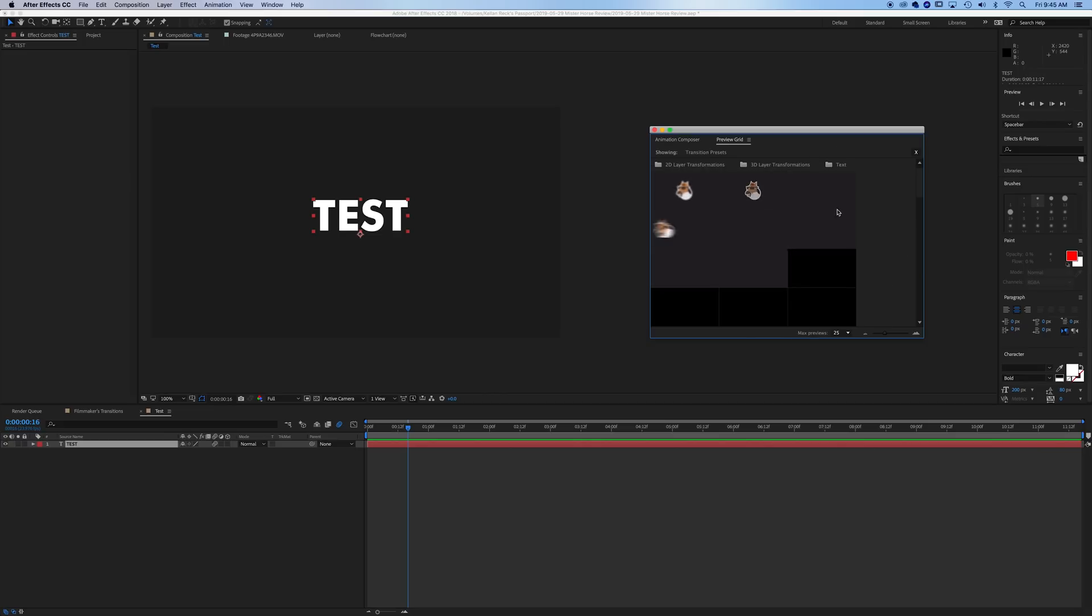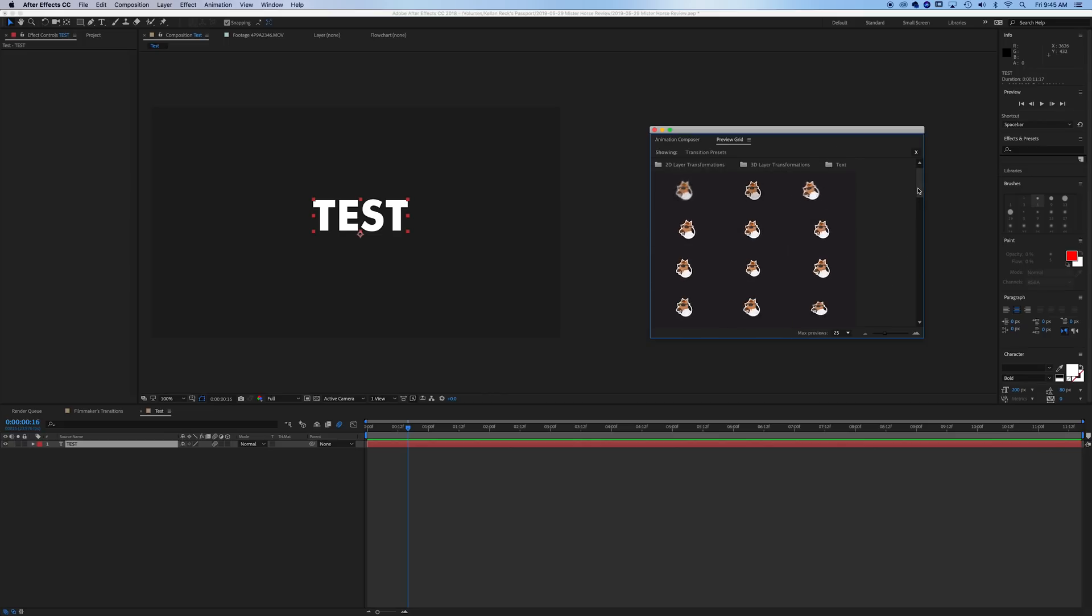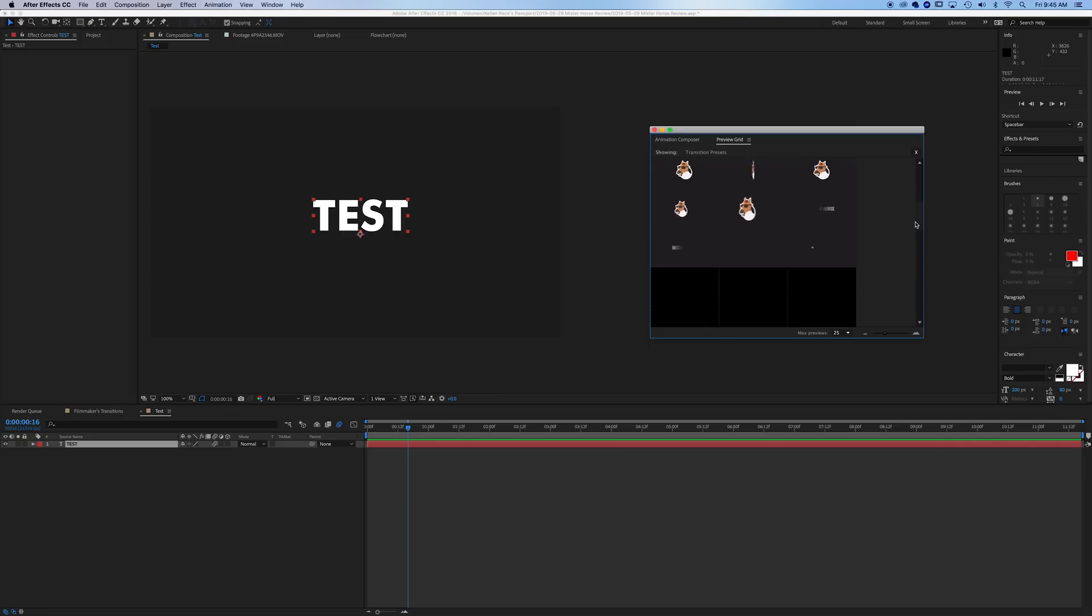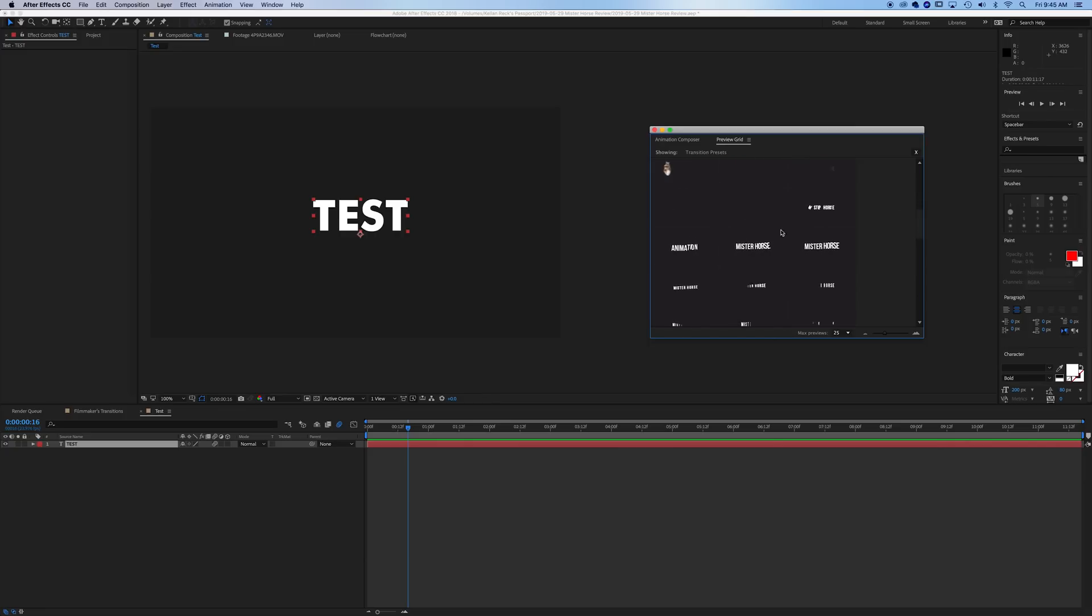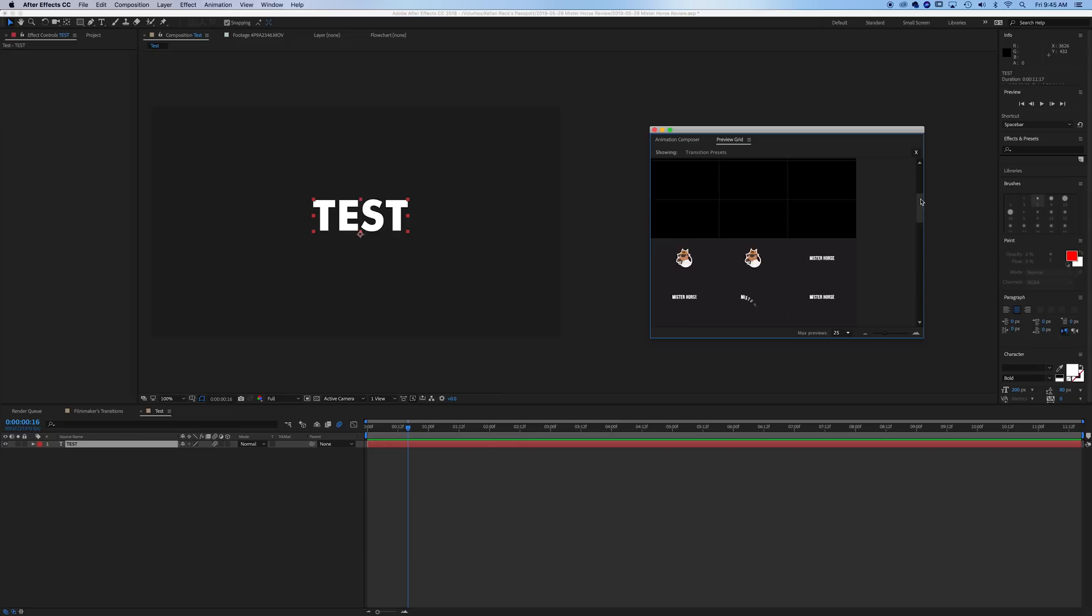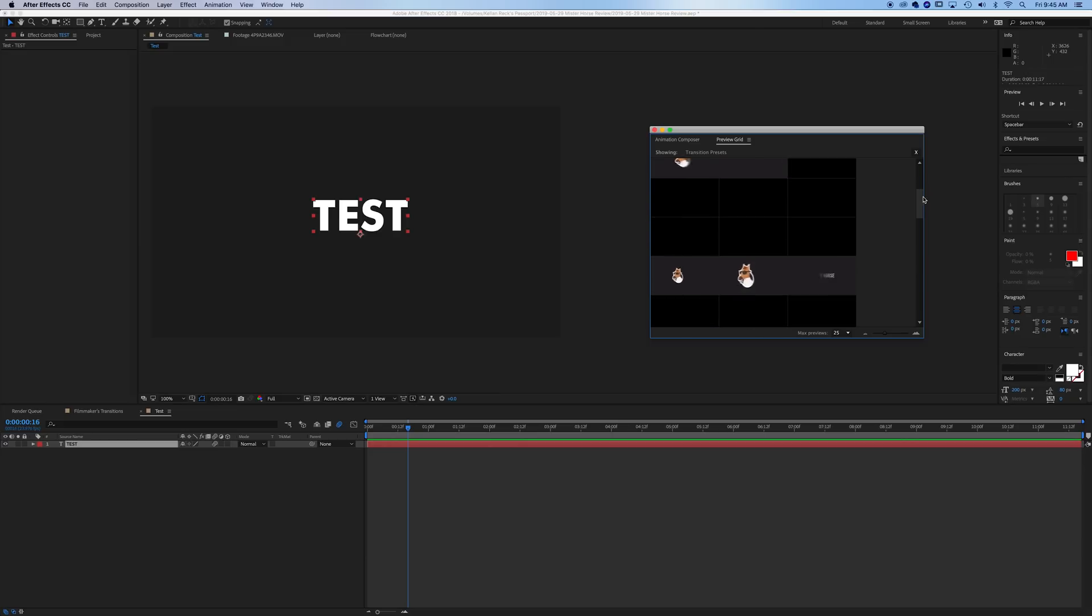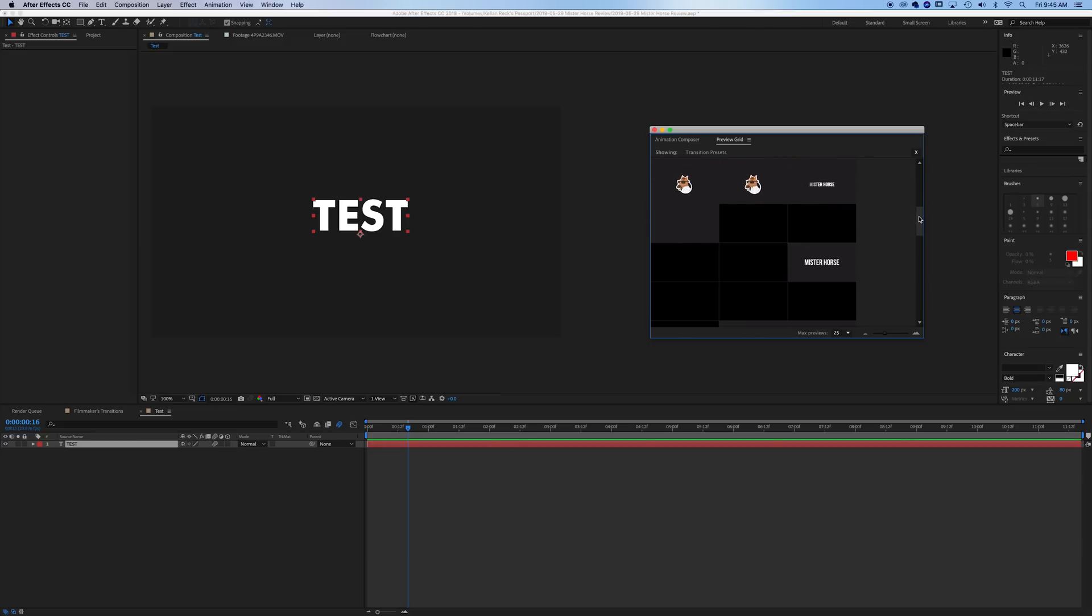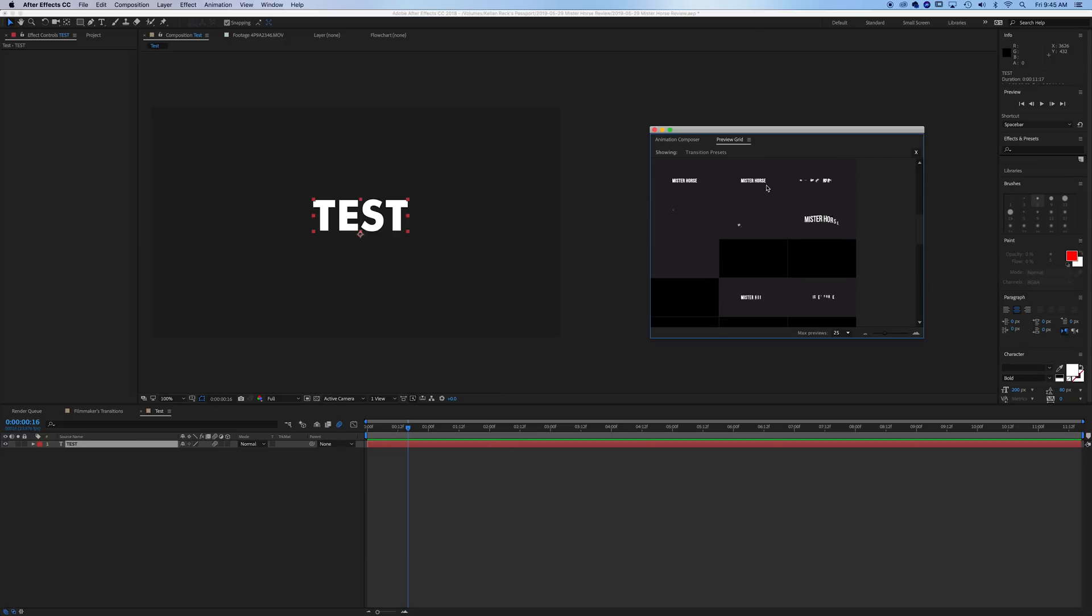So, you'll see there's a ton of different options here in the free plugin. And if you scroll down, you'll see that there's also text options. So these options up here with the horse will work on shape layers, will work on footage layers, any layer. But these are special for text.